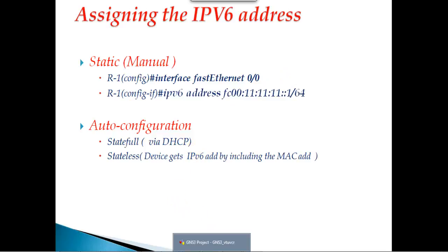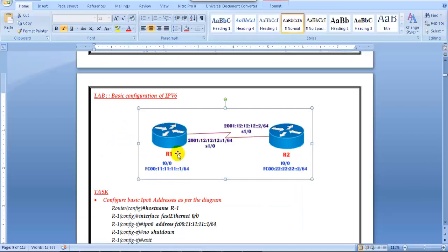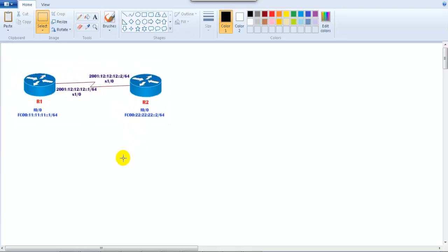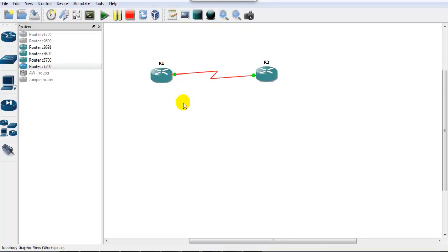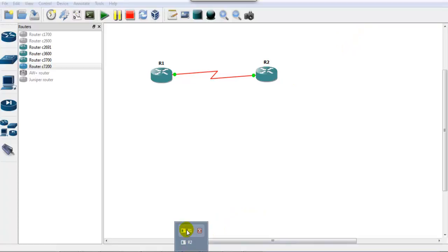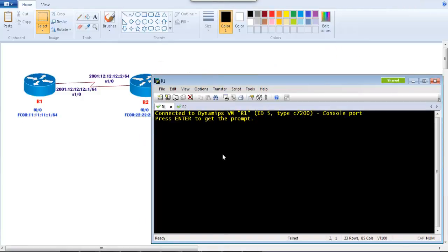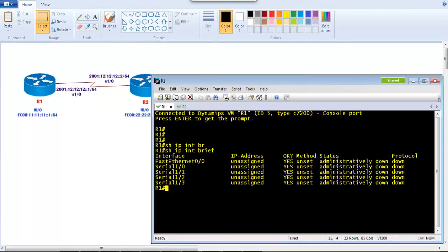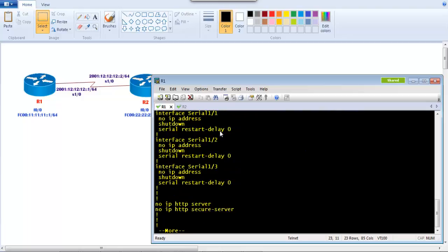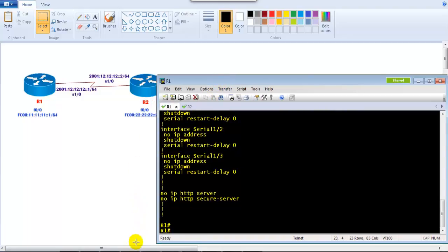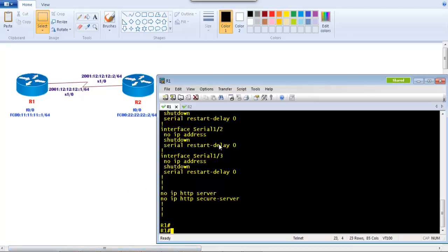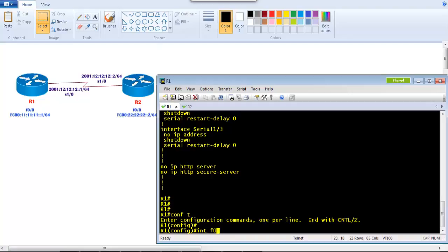Let's get into some practical labs. I'm going into my basic IPv6 configuration using a simple diagram with two routers. I have a pre-built topology with Router 1 connecting to Router 2, both already started with no initial configurations. To verify, I go to the command line of Router 1 — 'show ip interface brief' shows nothing configured, and 'show running-configuration' shows only defaults. I want both routers to be configured with the IPv6 addresses as per the diagram.